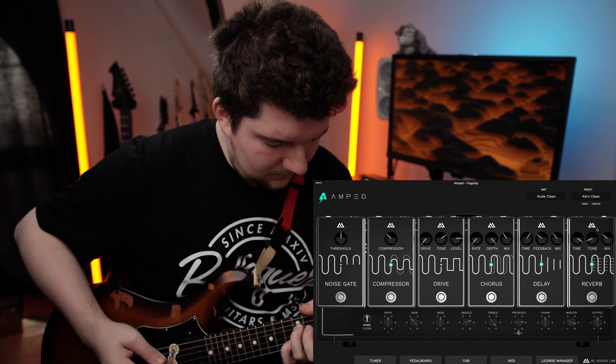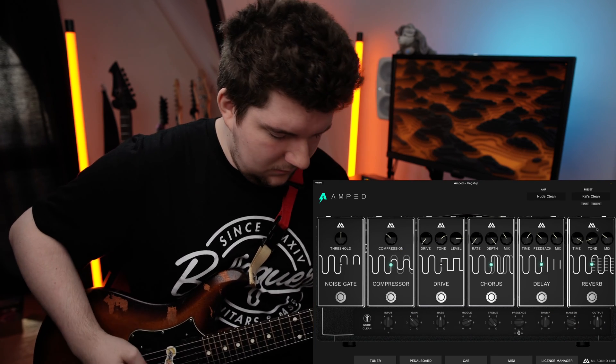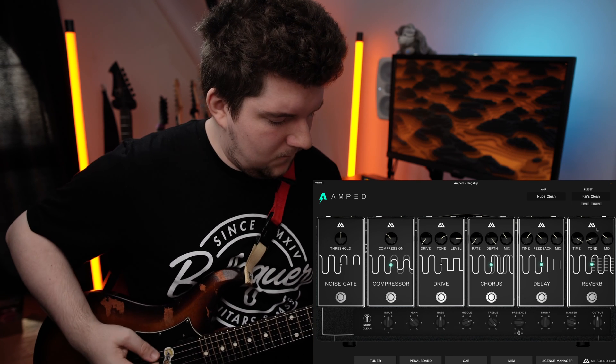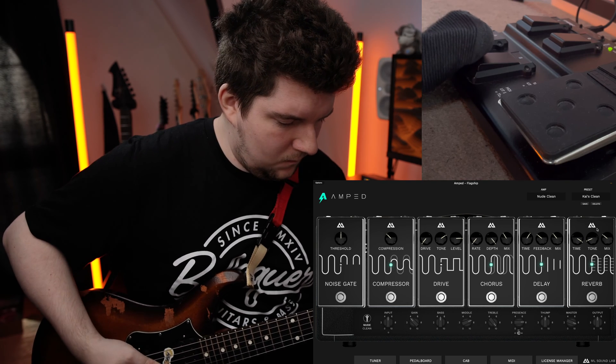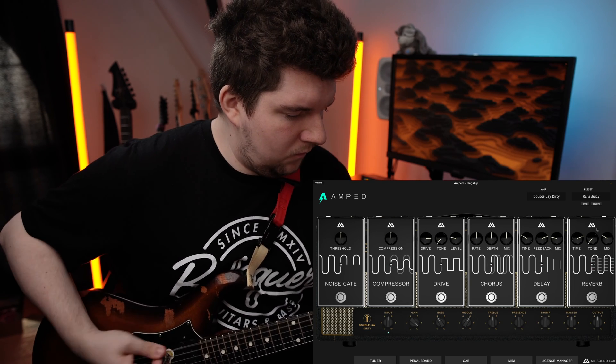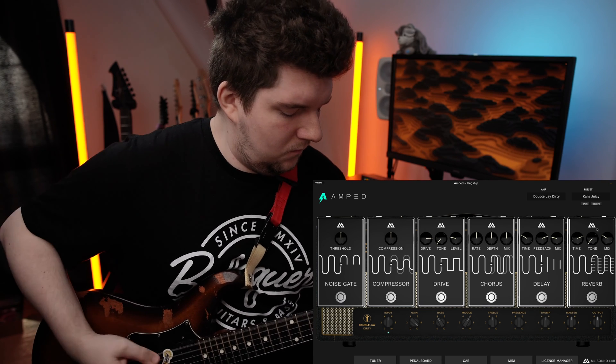So we'll set up my MIDI controller to switch between PC45 and PC75, and we should see it switch between the Nude Clean amp and the Double J Dirty. Since the MIDI tab applies globally across the app, the pedals I've set up for the bypass of the delay and reverb, as well as the drive pedal, will apply to either of my presets that I've got set up.